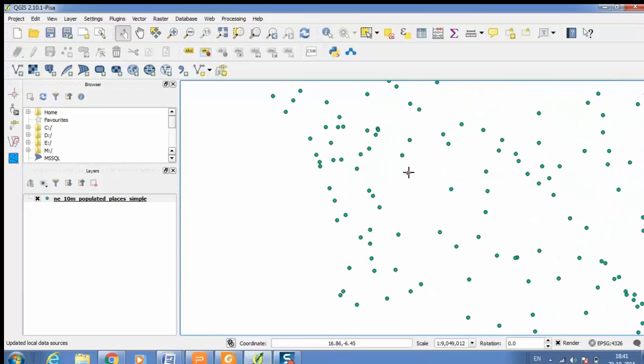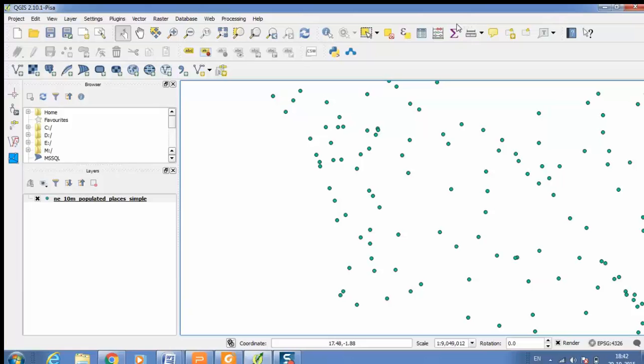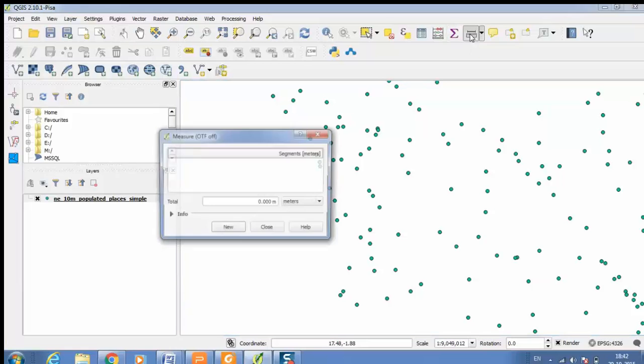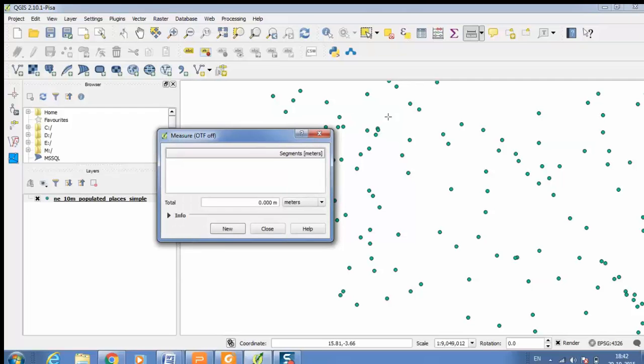On the QGIS toolbars here if you see, this is an icon which is in the form of a scale. It is next to your sigma symbol. Just select that icon and your window will pop up.